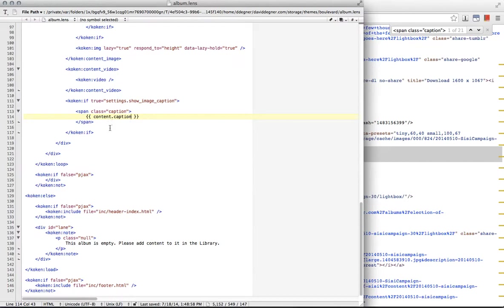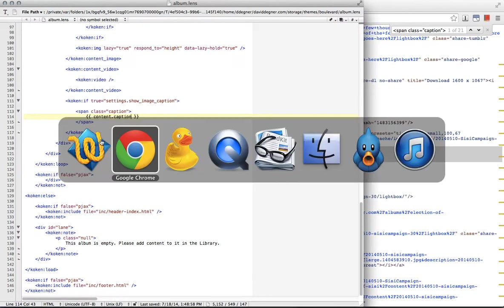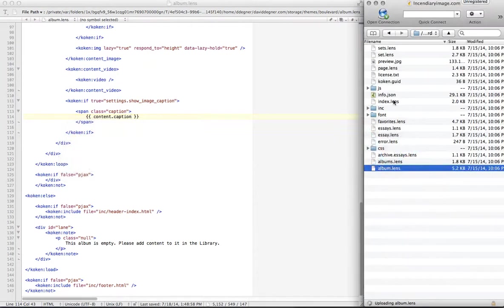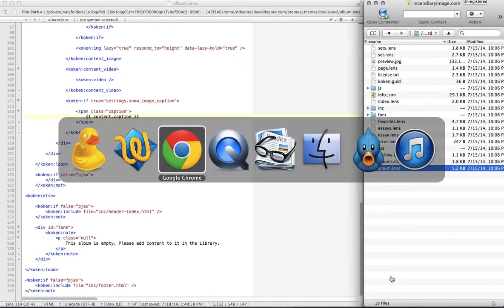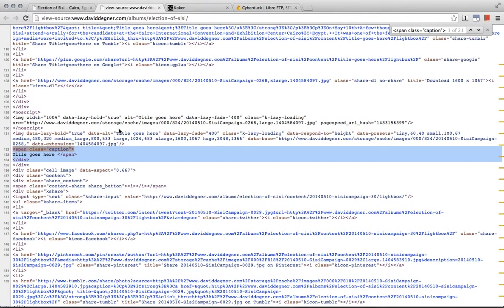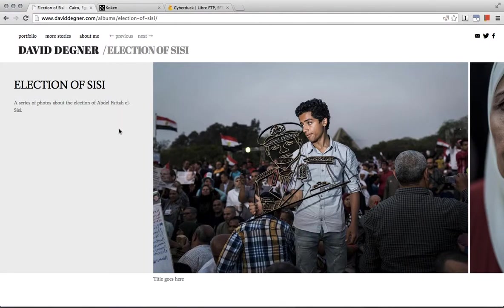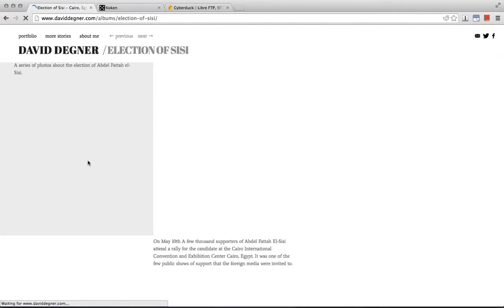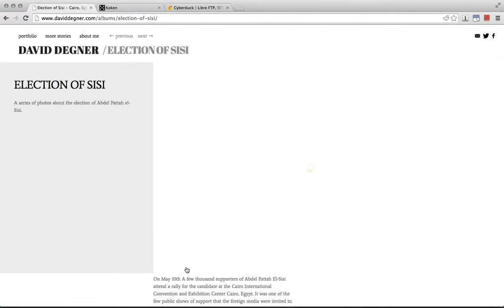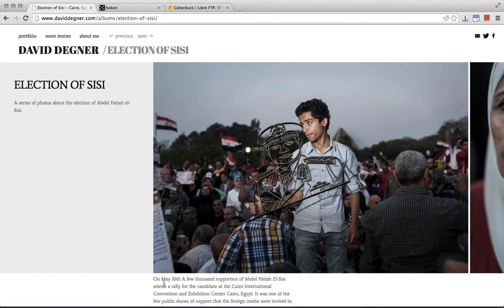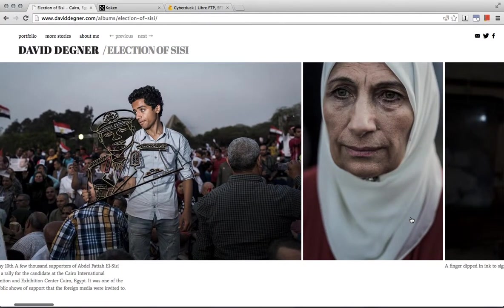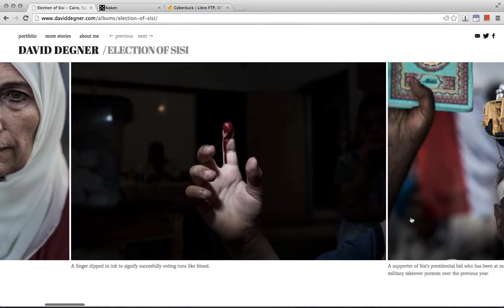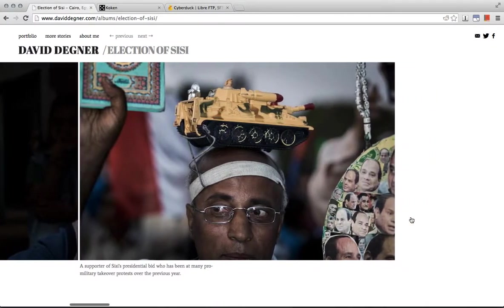Upload it back to the server. There it goes up. And we'll reload this page. And voila! Now we see the captions under each photo.